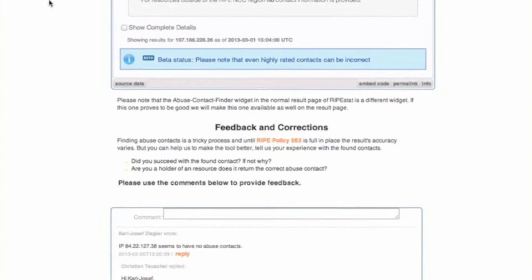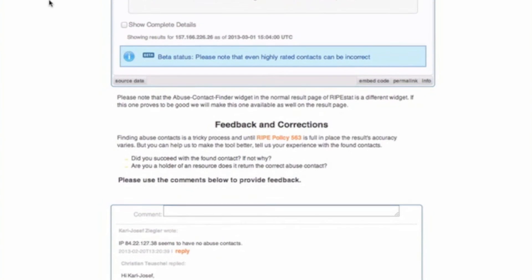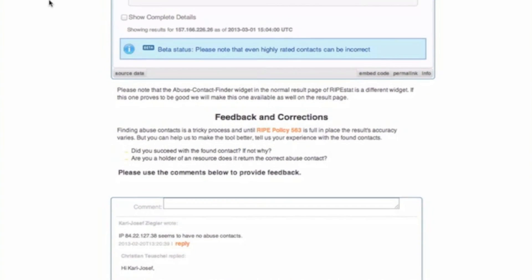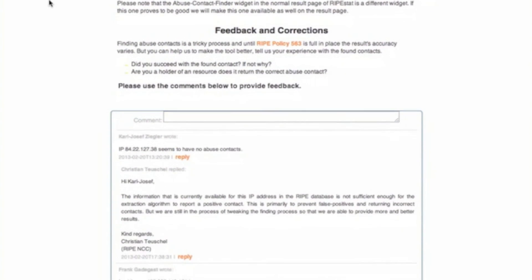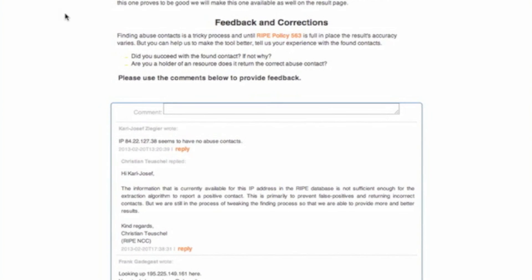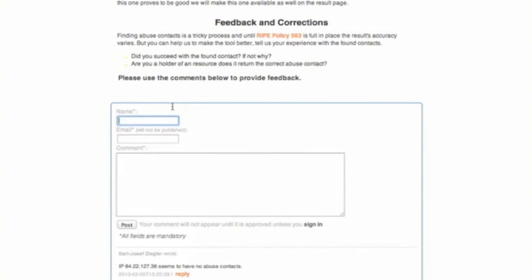We hope you'll find RIPestad's abuse contact finder widget useful. This feature is in beta status, and we want to hear your feedback. Let us know what you think.